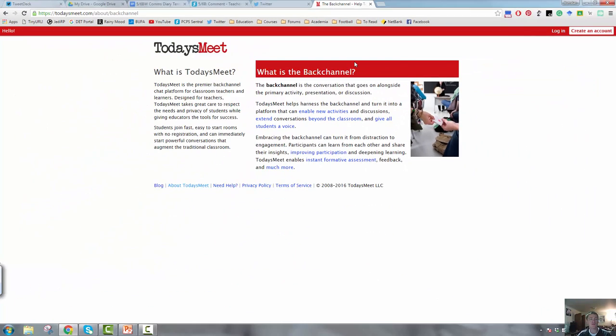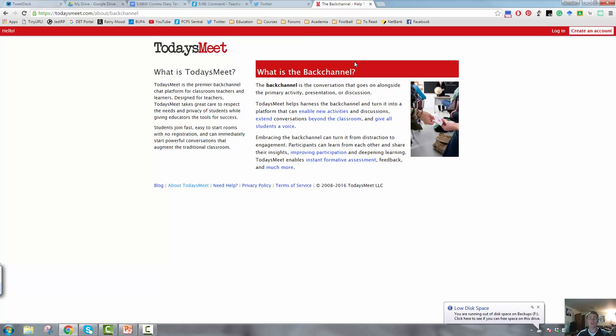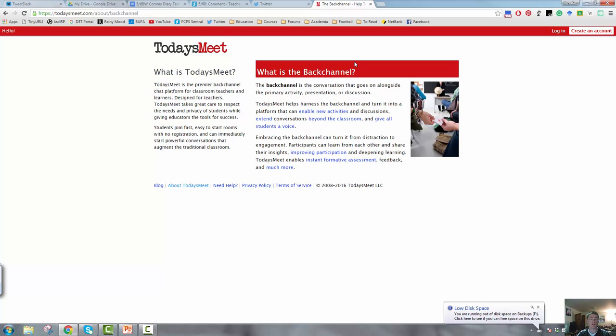But Twitter is a really fantastic way of collating questions that students have during an explicit teaching moment, and gives students an opportunity to see that they're not the only person that has that particular question. Back channels are absolutely fantastic, but again, you would need to make a professional judgment about whether that will work in your classroom with your particular age group of students.